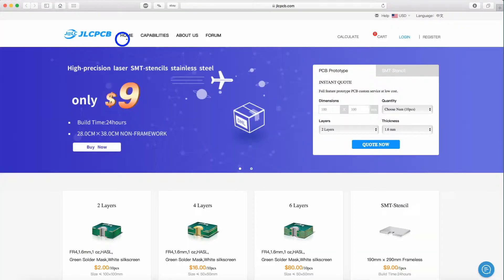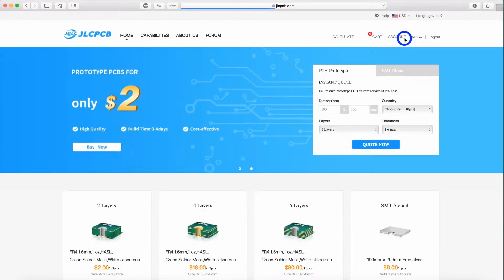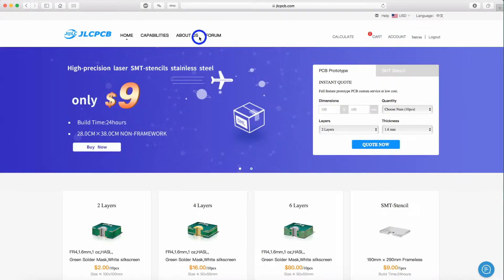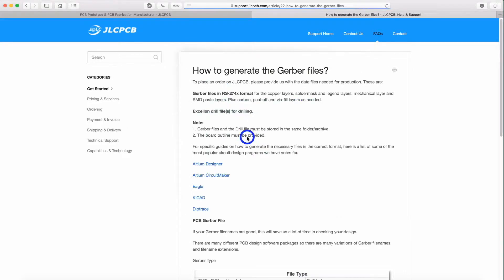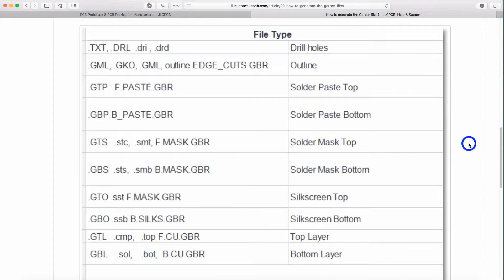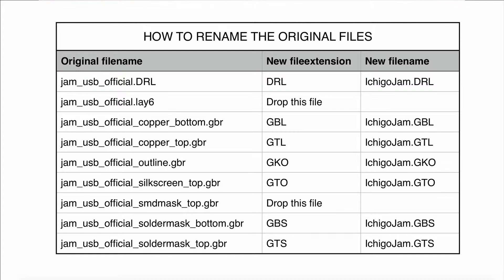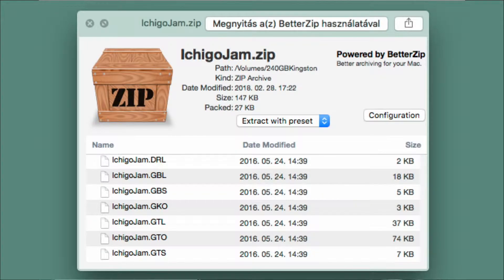On the GLCPCB webpage you can find this information under the 'How to generate the Gerber files' section. From this table I suggest using the three capital letters extensions. After you finish changing the file extensions, you have to rename all files to the same file name except for the extensions. Now you have to archive these files into a zip file, and after that you can upload this zip file in the order menu.